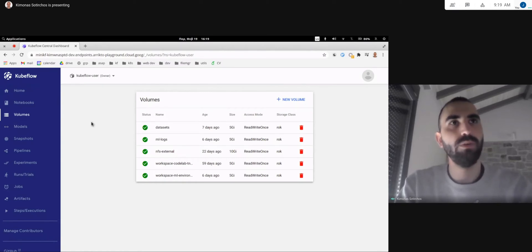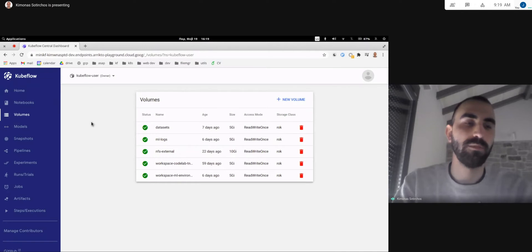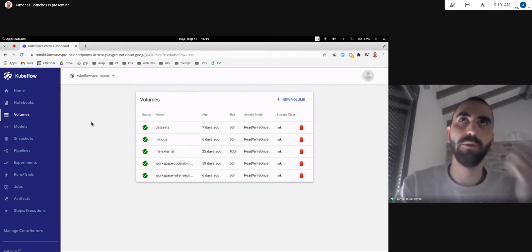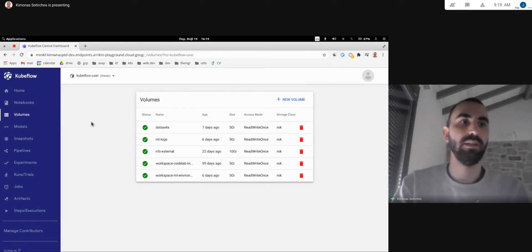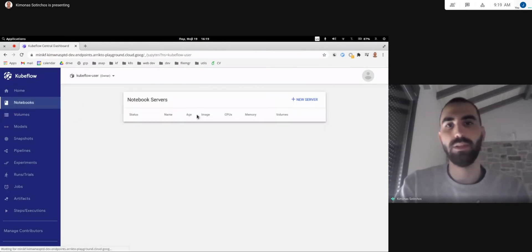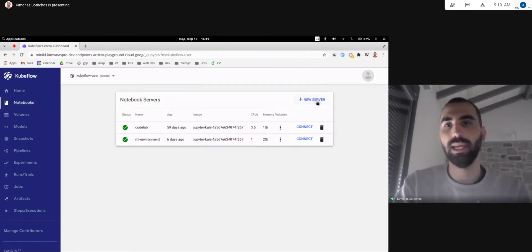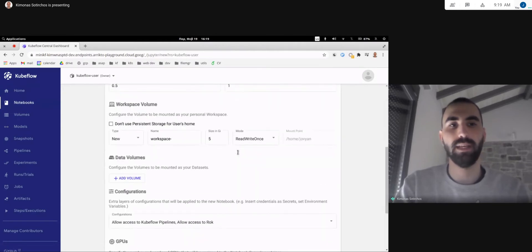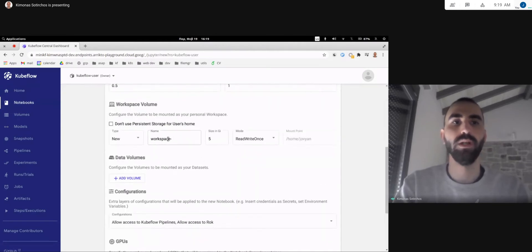So while we were revisiting the user experience around managing notebooks on top of Kubeflow, we quickly realized that in the notebooks form you can really easily create a new notebook and at the same time also create a new persistent volume alongside the notebook.